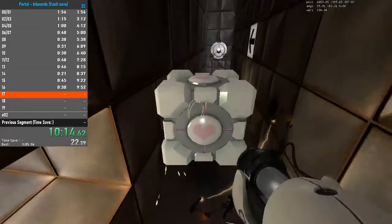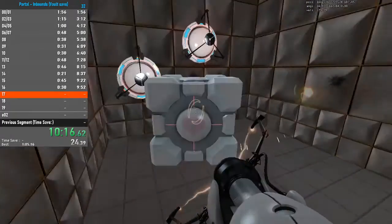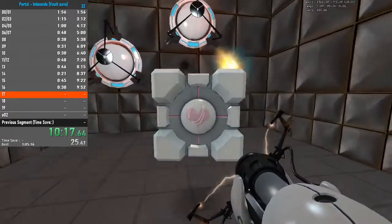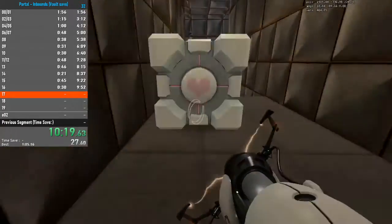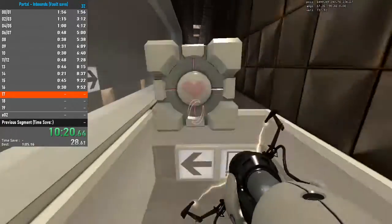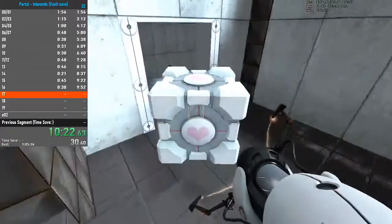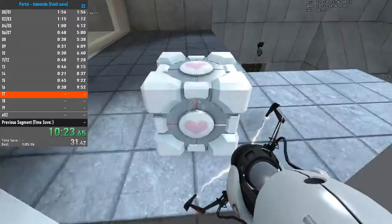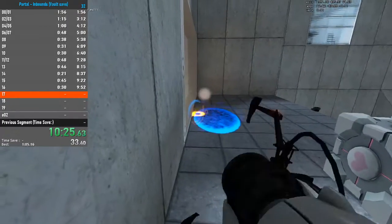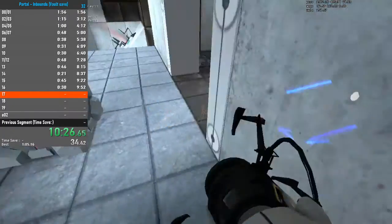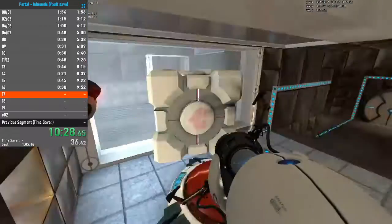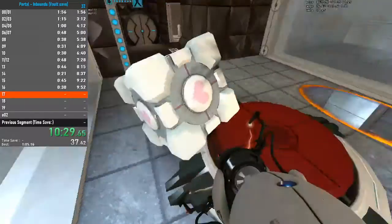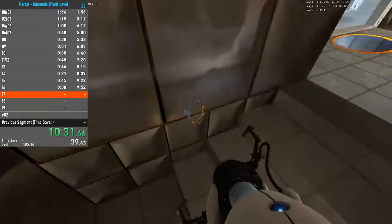The symptoms most commonly produced by Enrichment Center testing are superstition, perceiving inanimate objects as alive, and hallucinations. The Enrichment Center reminds you that the Weighted Companion Cube will never threaten to stab you and, in fact, cannot speak.